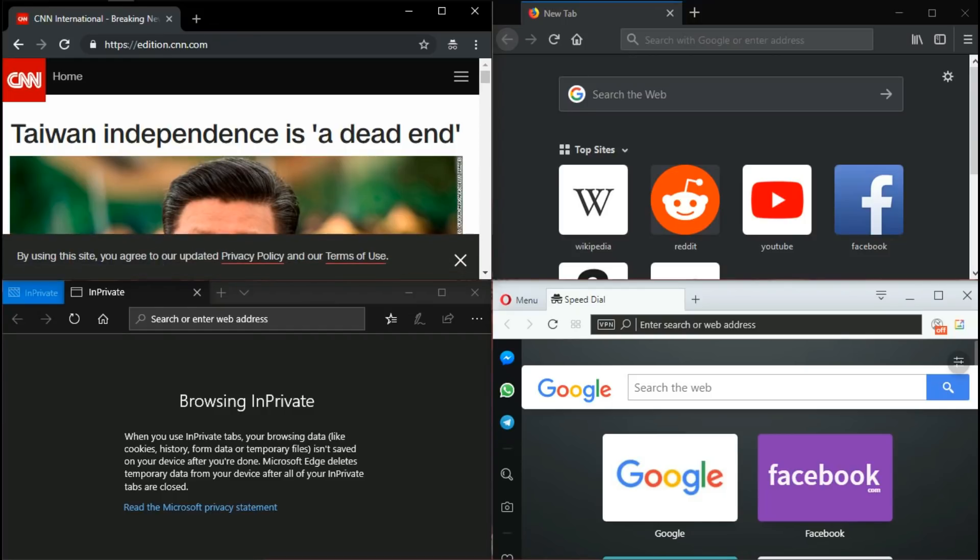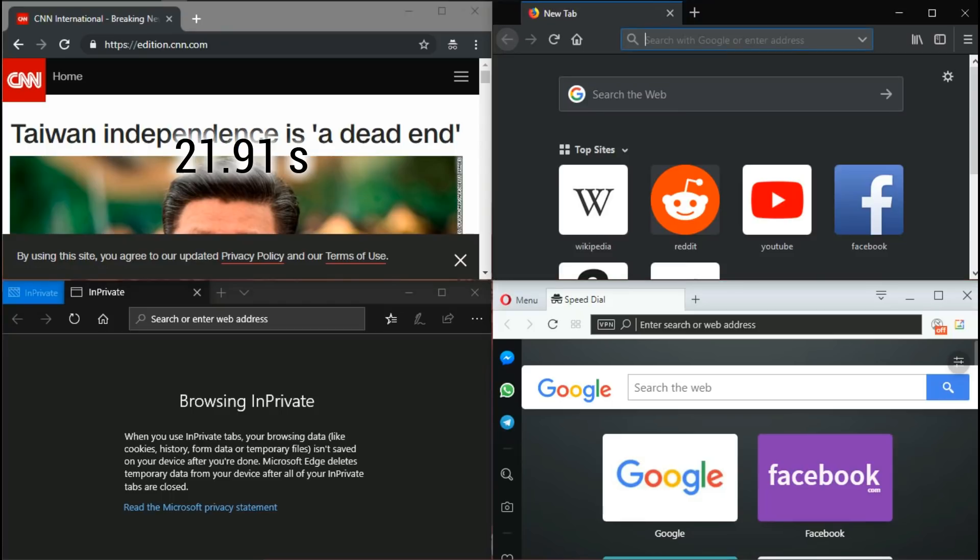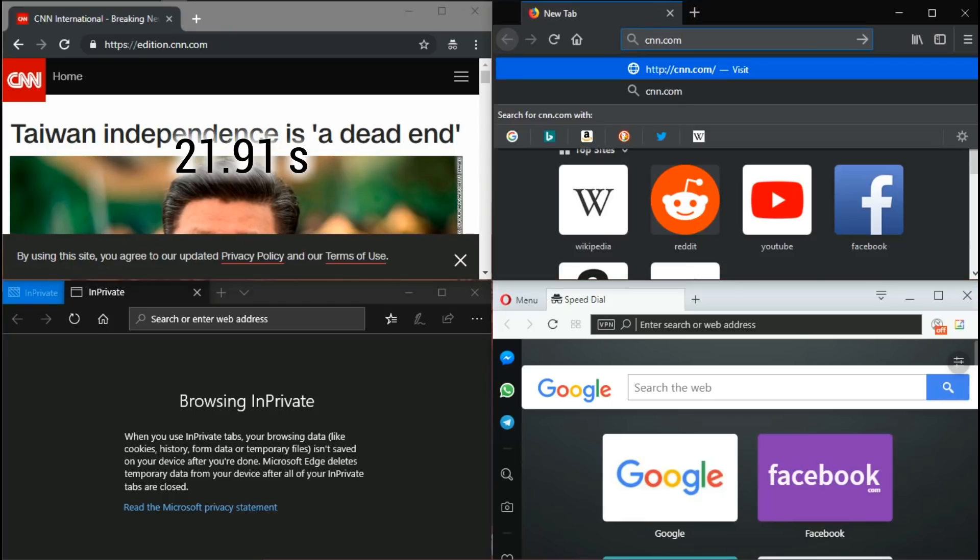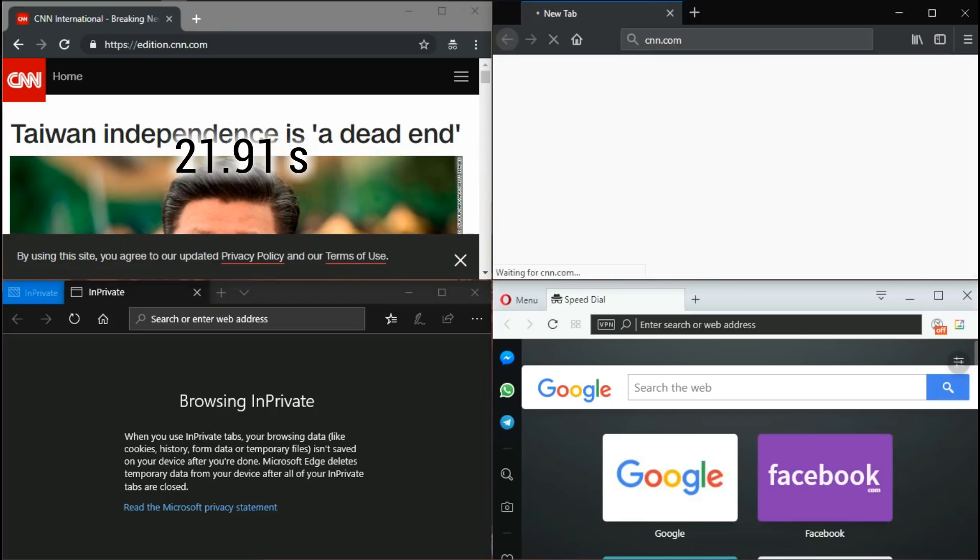Chrome takes about 21.91 seconds to fully load the website.